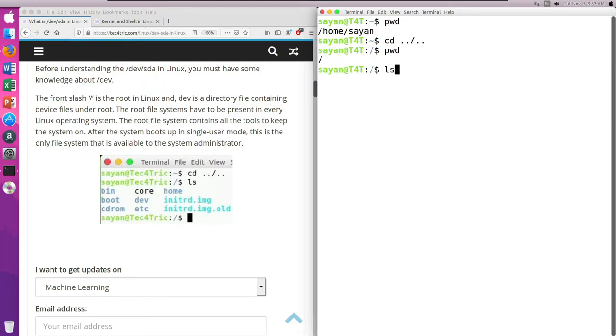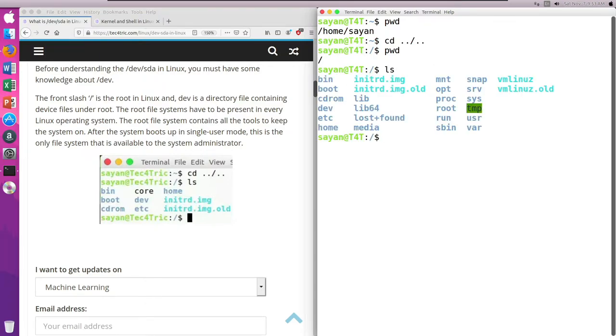And if I list all the files, then we can see here are the device files.